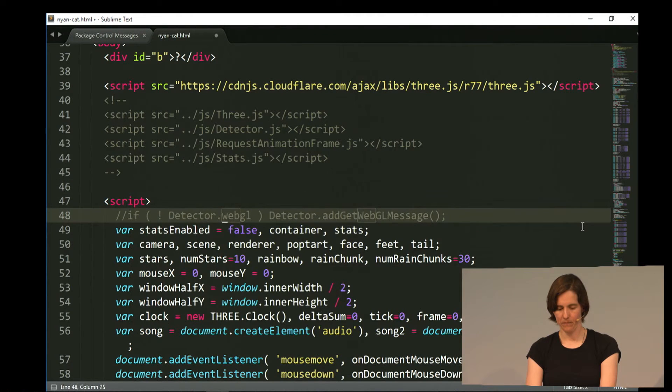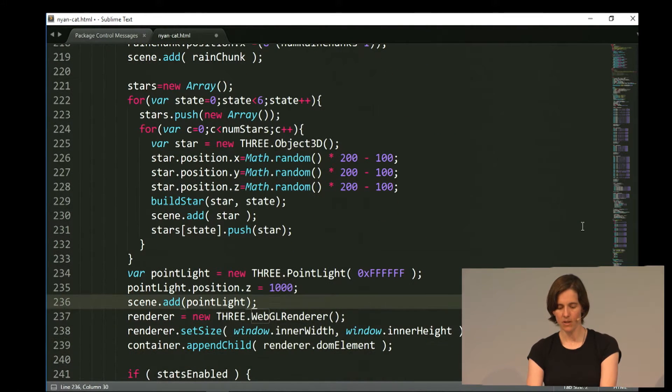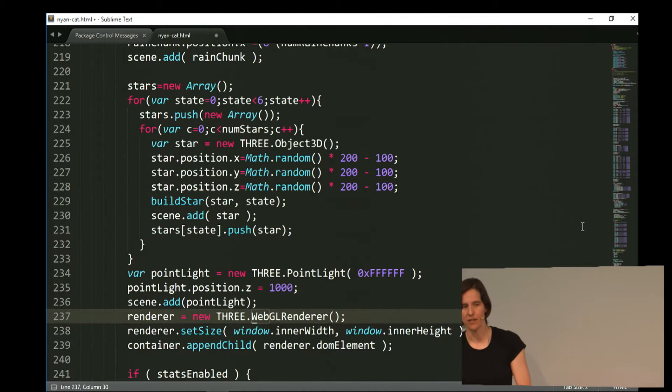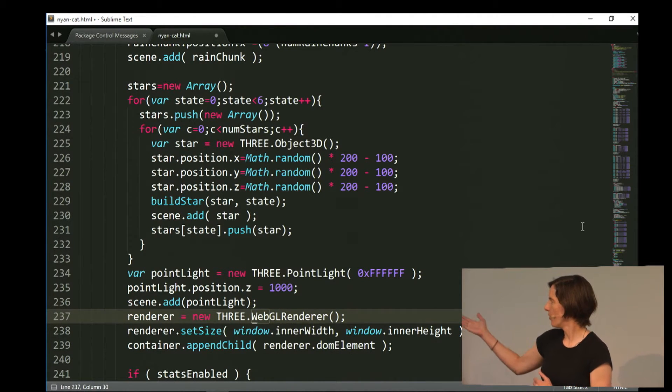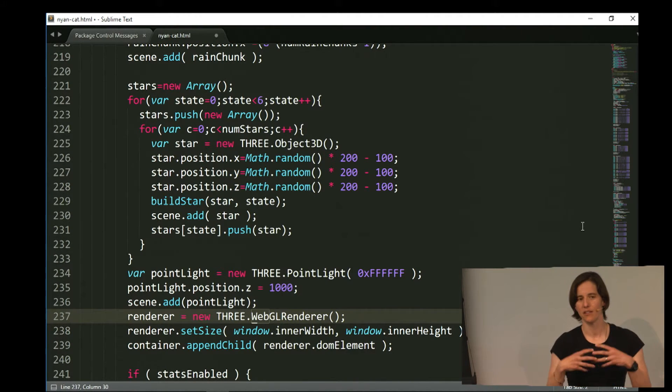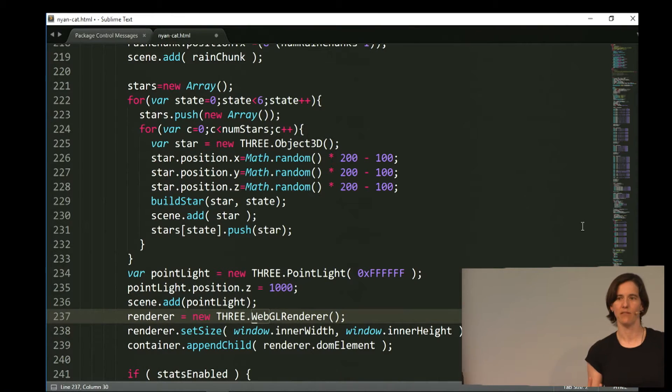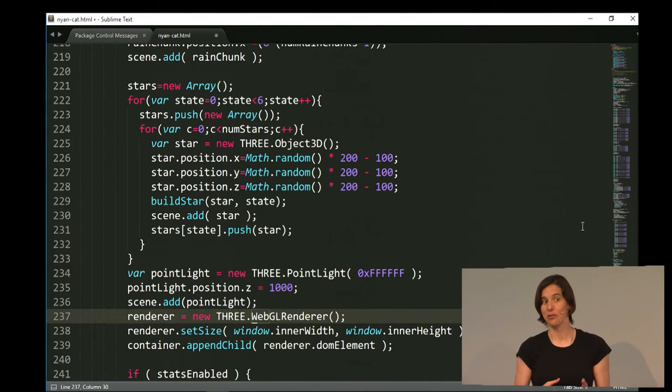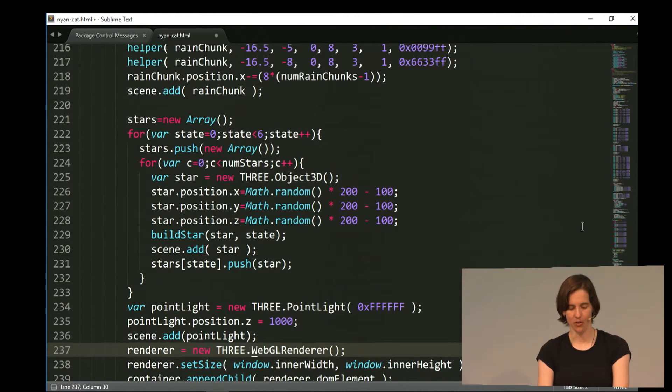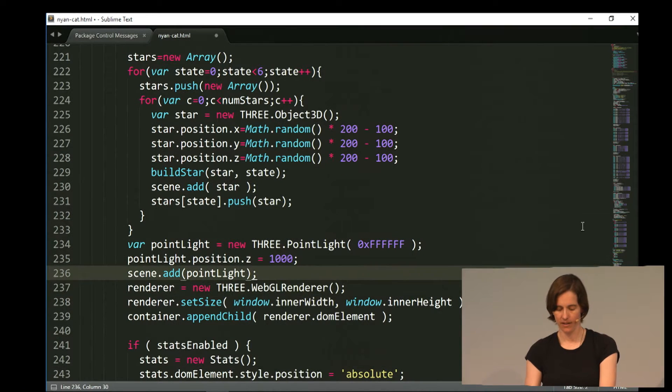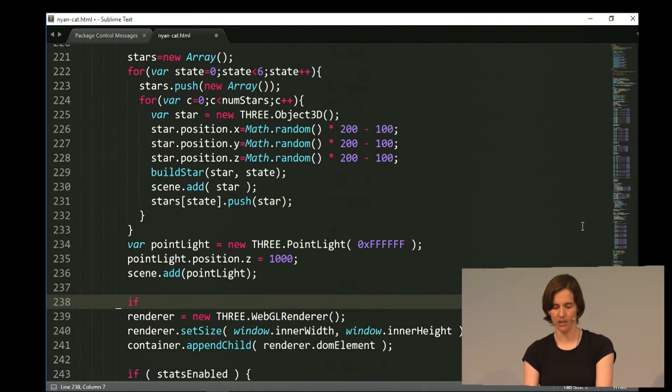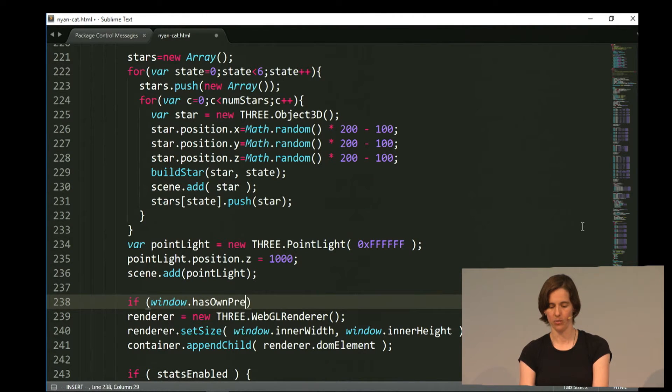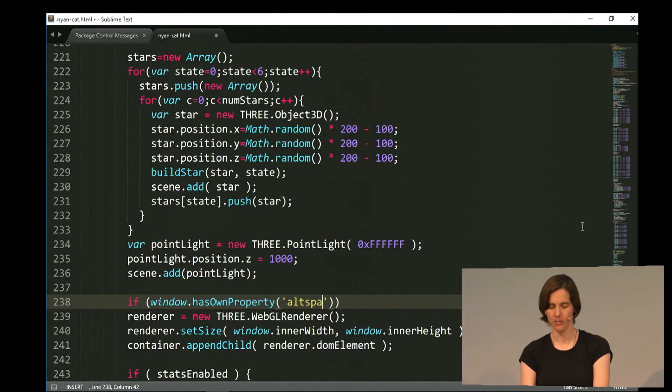So the main thing we need to change is when you're running this 3JS app in a traditional web browser, we're using the 3JS, the WebGL renderer. So we're instantiating the WebGL renderer to render to our WebGL canvas in the web browser. But if you want to run this app in alt space, instead of render, instead of using the WebGL renderer, you're going to use the alt space renderer that's going to render your scene into alt space.